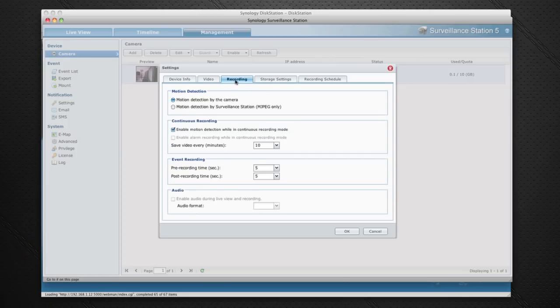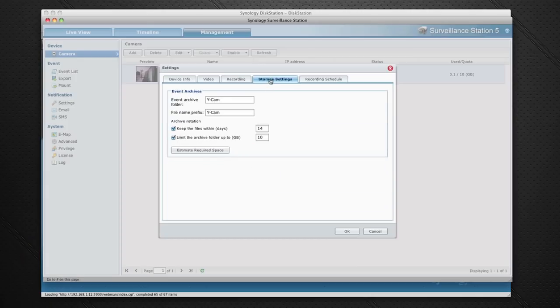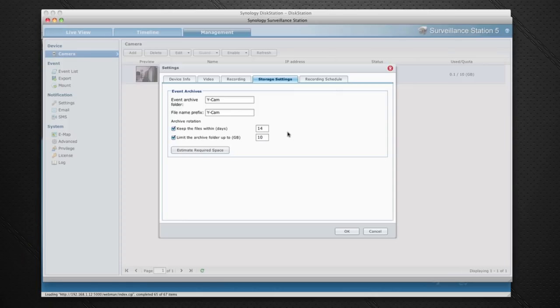Then we've got some recording settings. We can actually set it so it only records when it detects motion. We've also got event recording as well and we can also enable audio recording on it. Then we've got storage settings - this is going to be the folder it's going to actually store the files in and how long it keeps the files for. We can also set a limit in gigabytes as well. This restricts the amount of hard disk space it's going to take up.